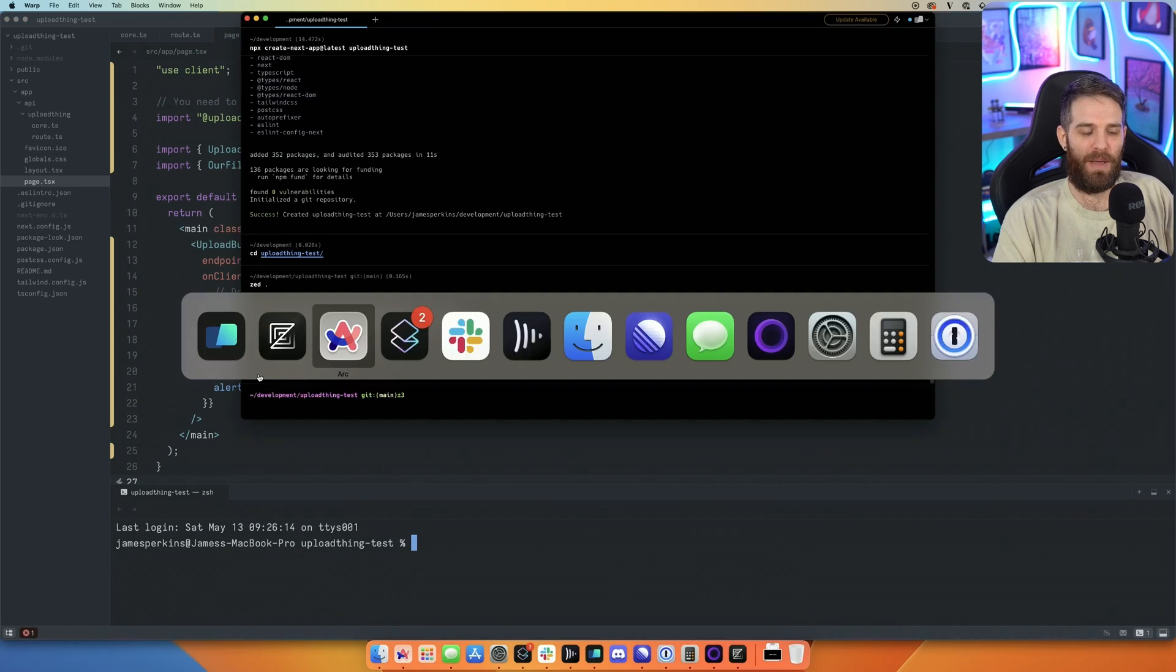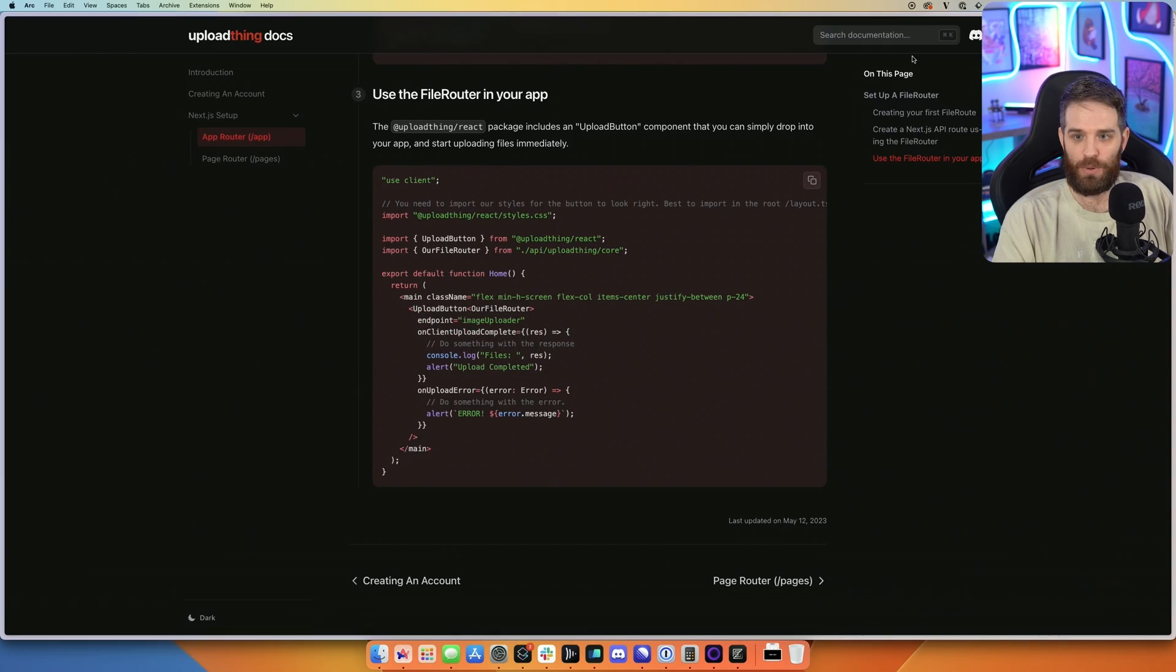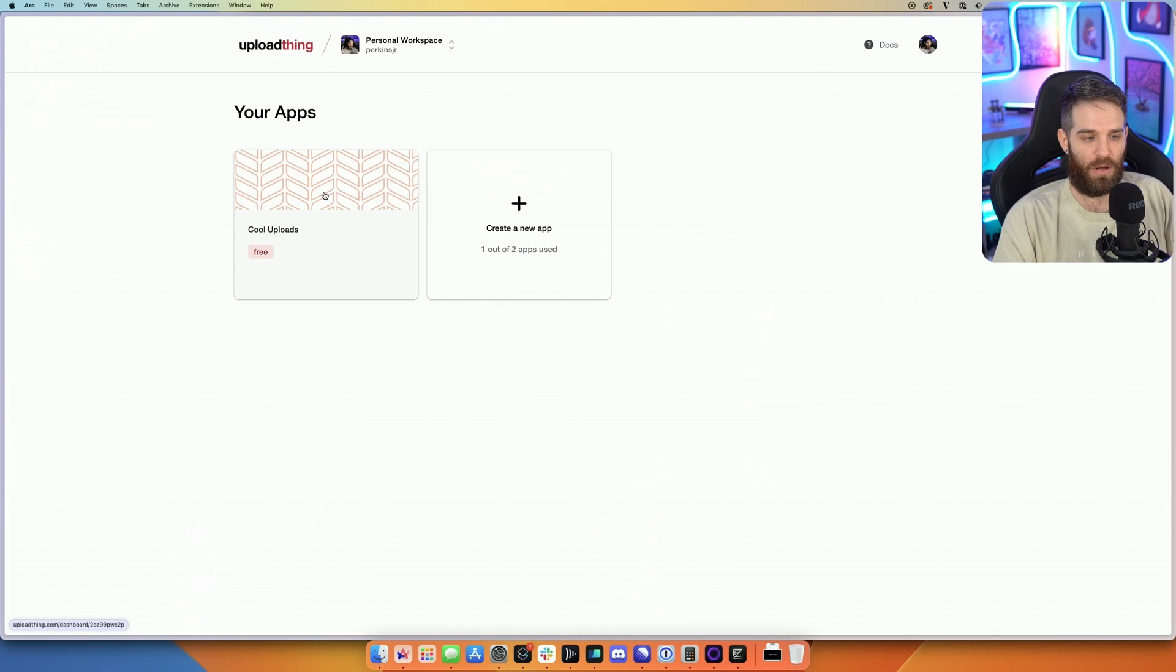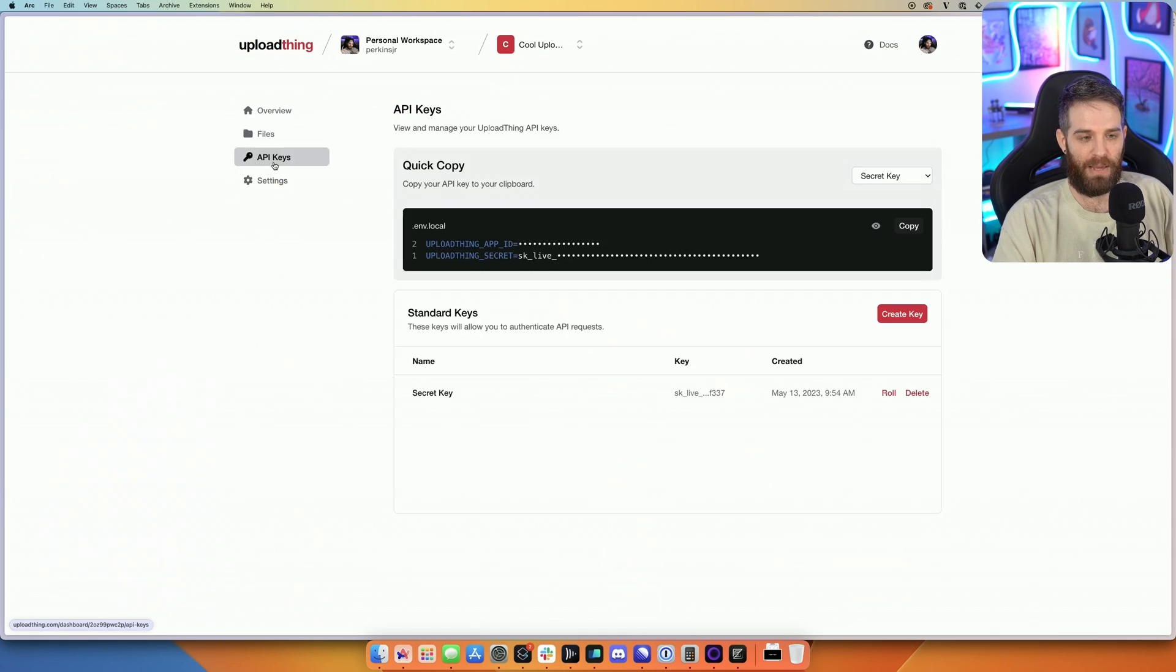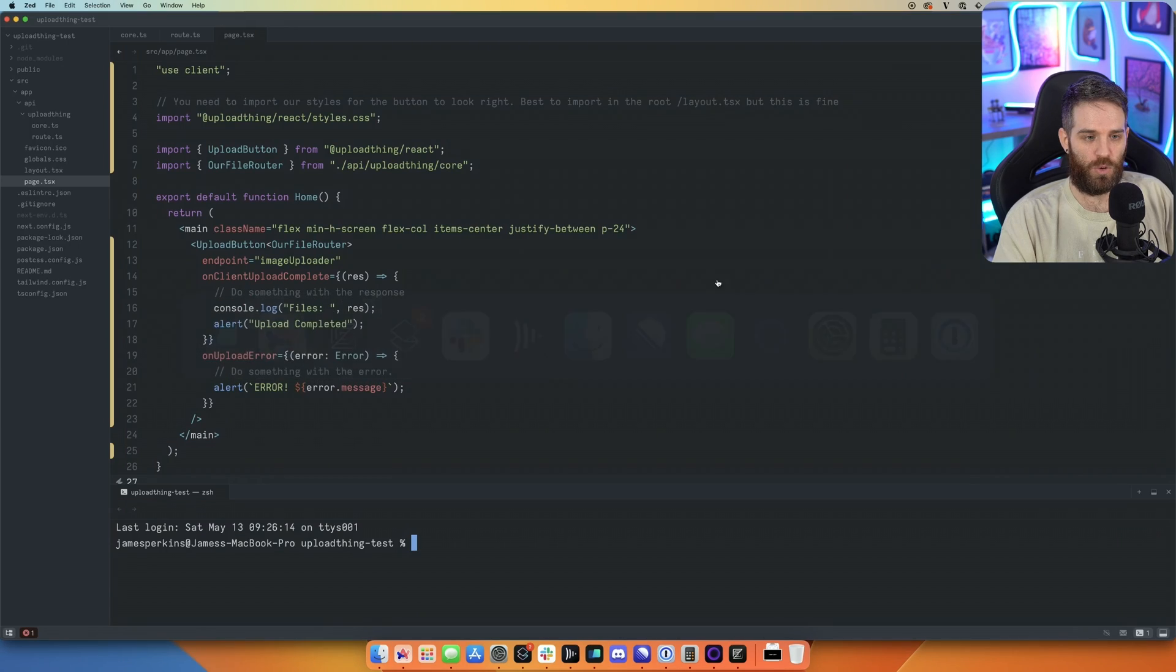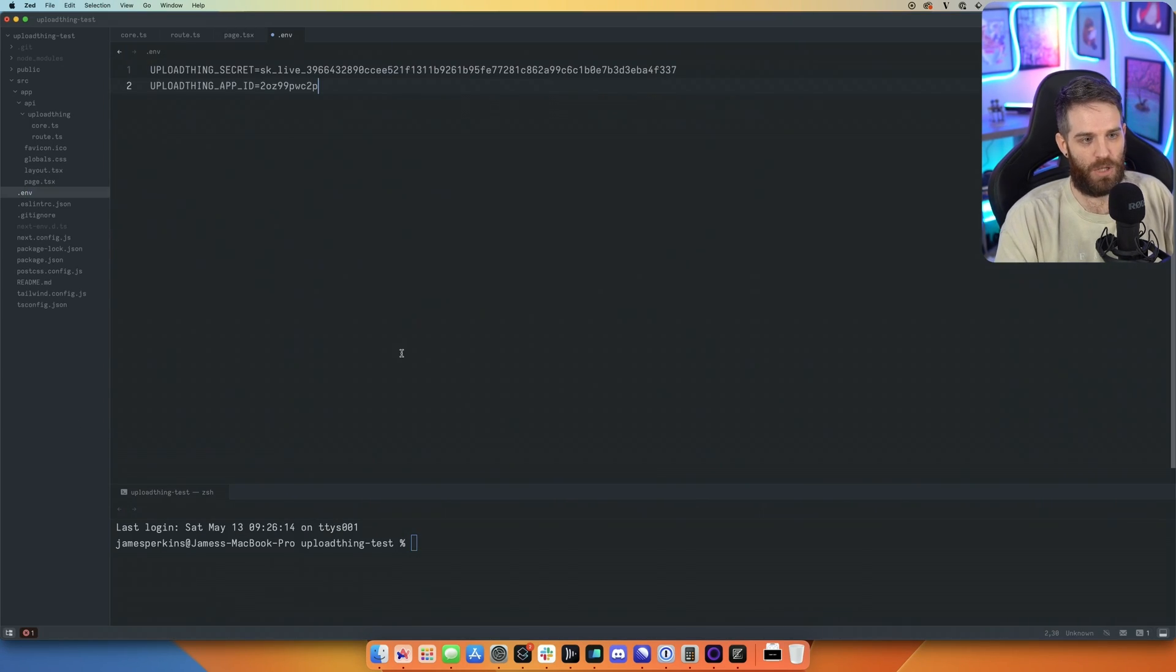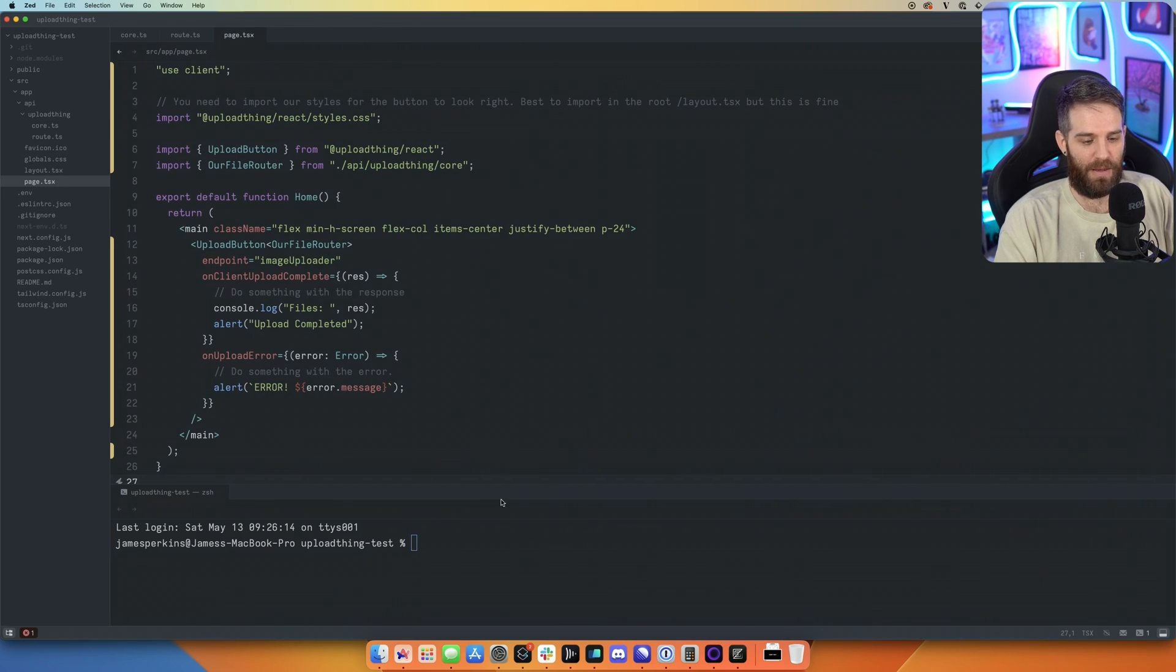But before we test it out, maybe I should actually go back to the dashboard. And we go to dashboard, and we have our cool uploads here. I need my API key. So let me just copy these. And I'll drop them in a .env. Didn't follow all the instructions from the dashboard. And now we have that.